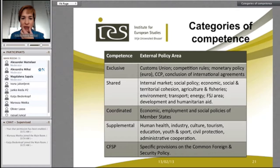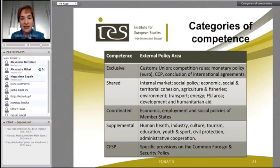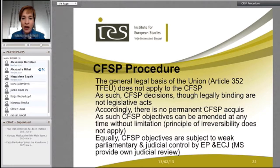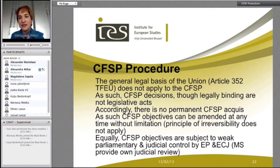In terms of the post-pillar understanding of competences in the EU, it's useful to line them up from strong to weak, top to bottom, and consider the external policy areas they encompass. It's important to remember why customs union and competition sit at the top and the problems inherent in finding CFSP at the bottom. I also discussed the lack of justiciable content with regard to CFSP — the objectives can be amended at any time without limitation, but they are subject to fairly weak parliamentary and judicial control.